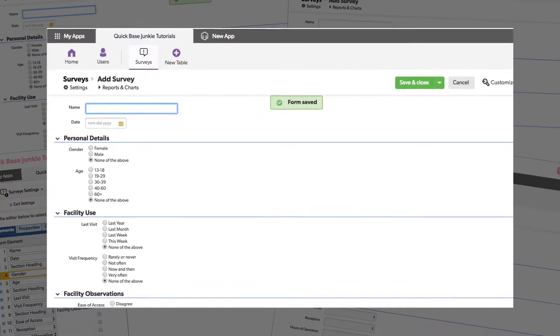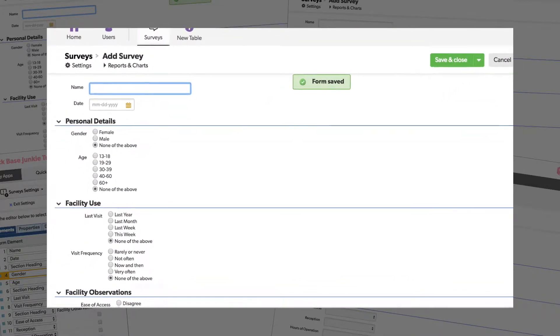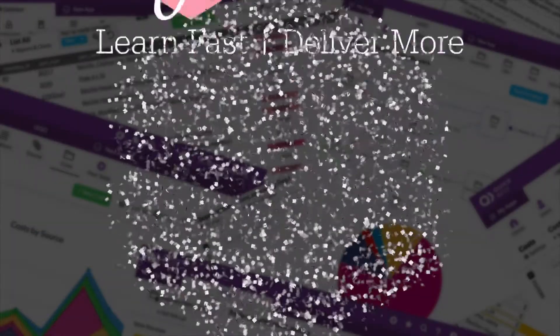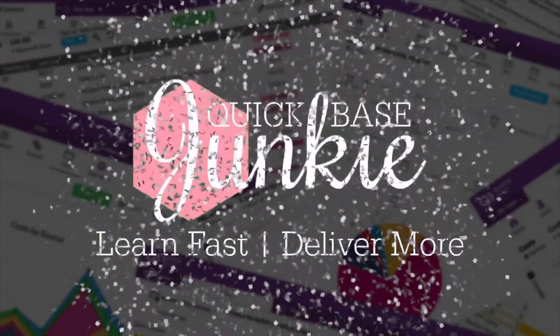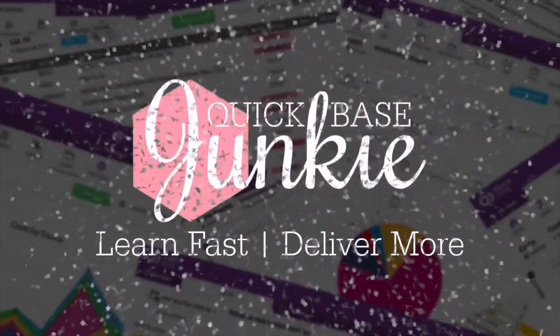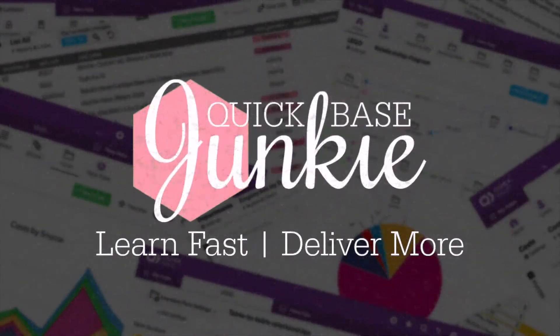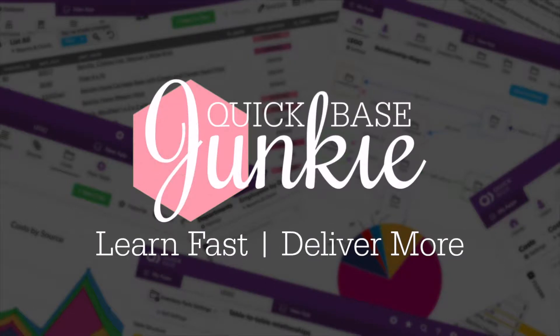Radio buttons allow you to see all of the multiple choice options at a glance. Welcome to QuickBase Junkie. I help QuickBase builders learn fast to deliver more.